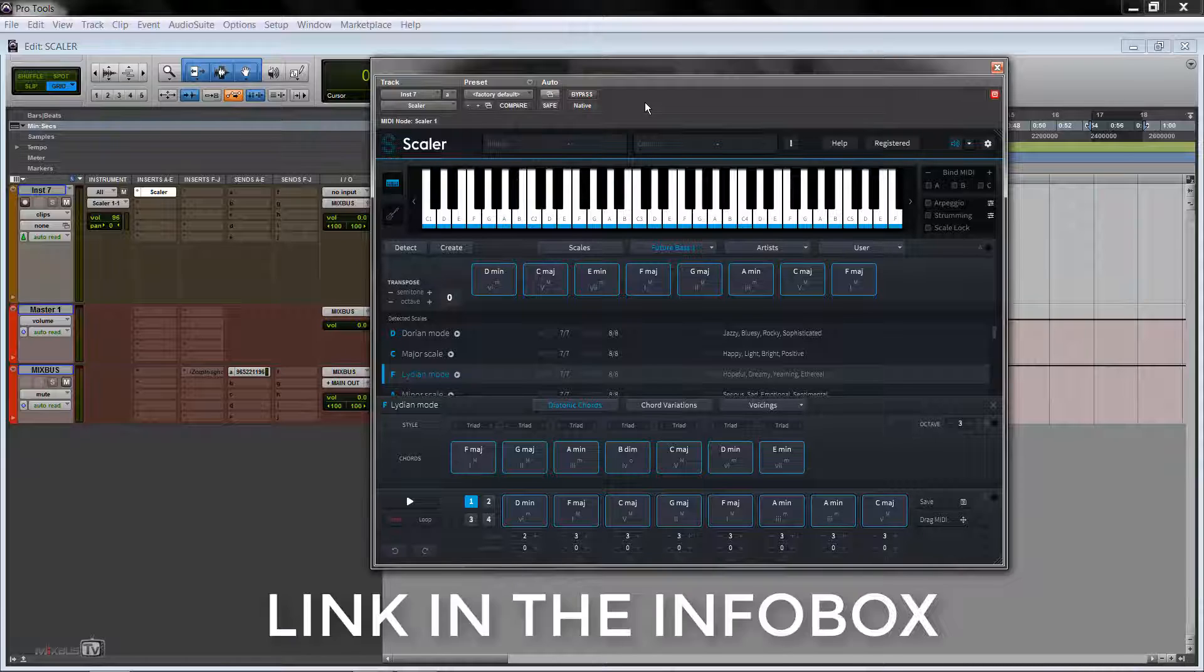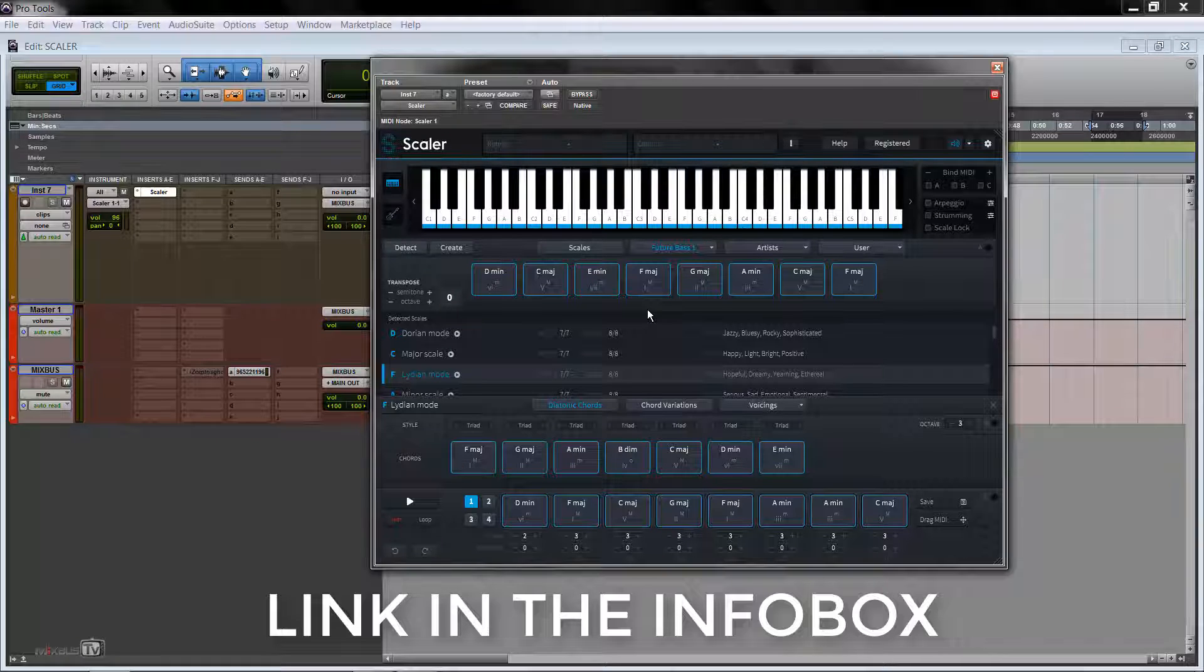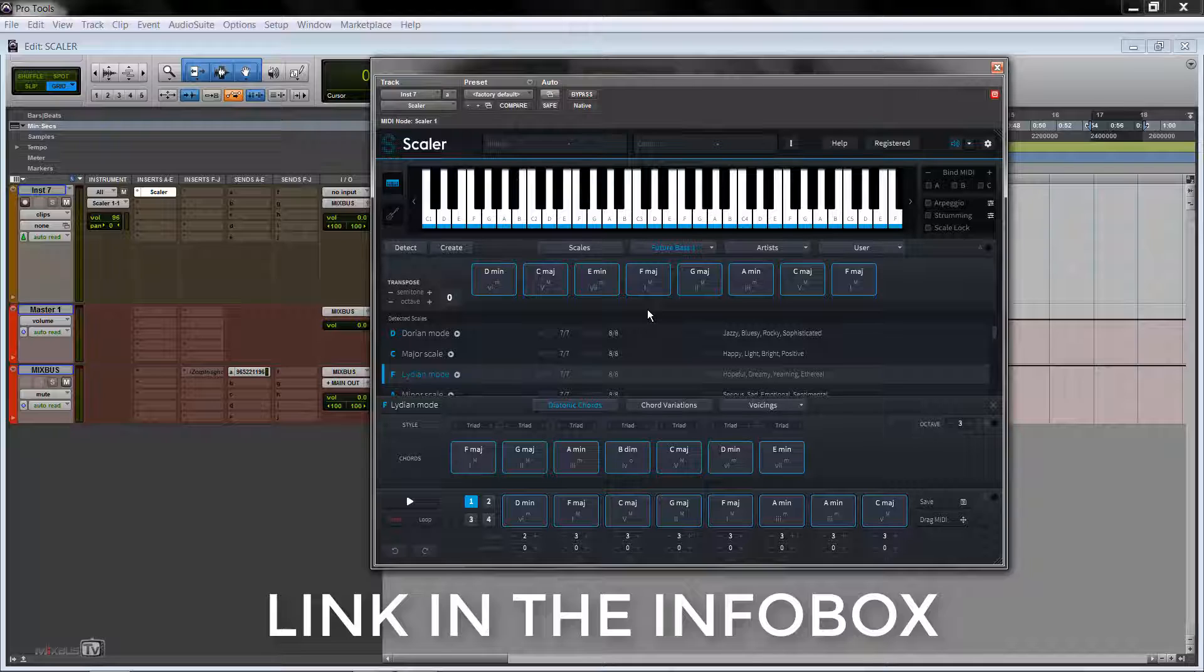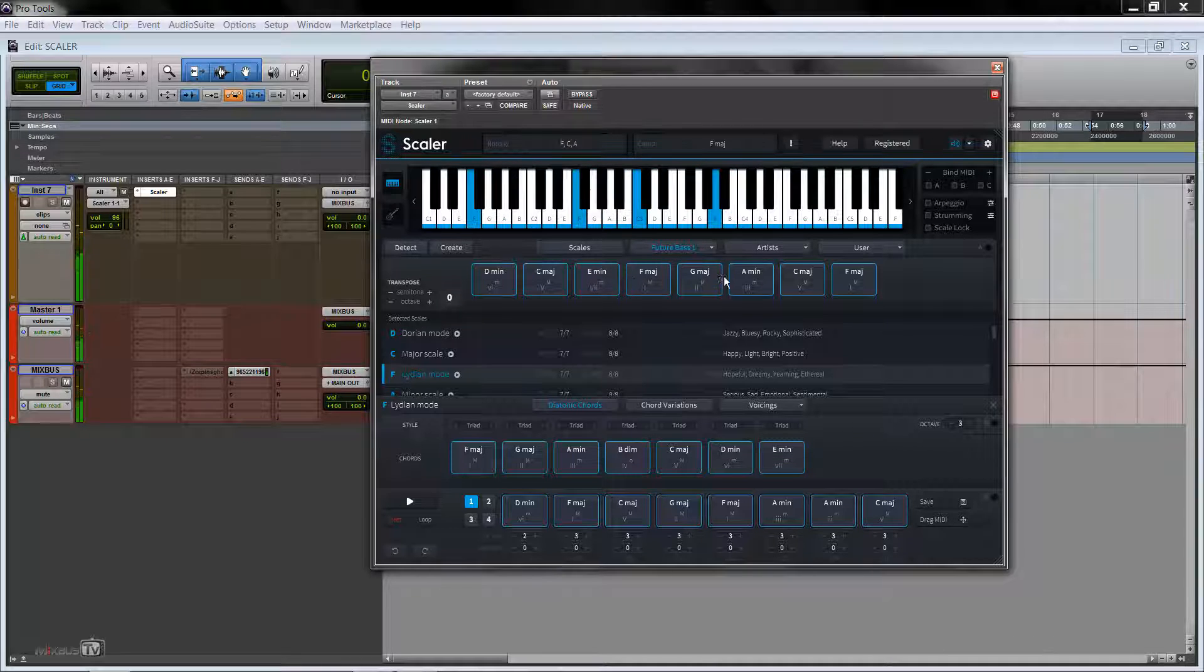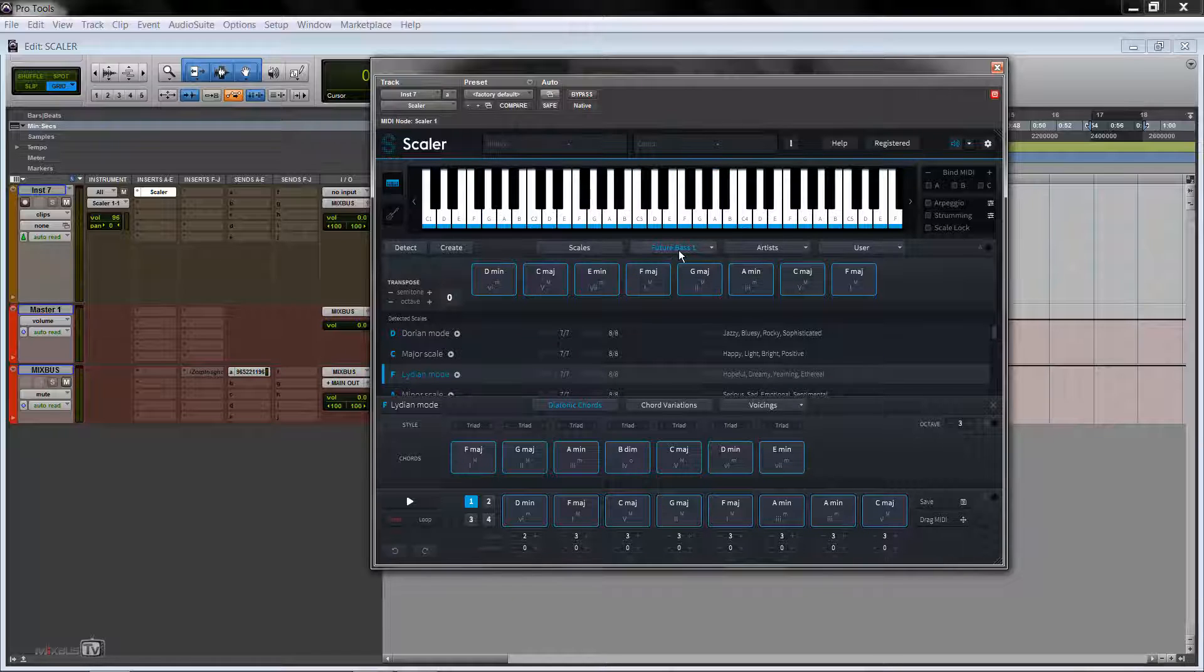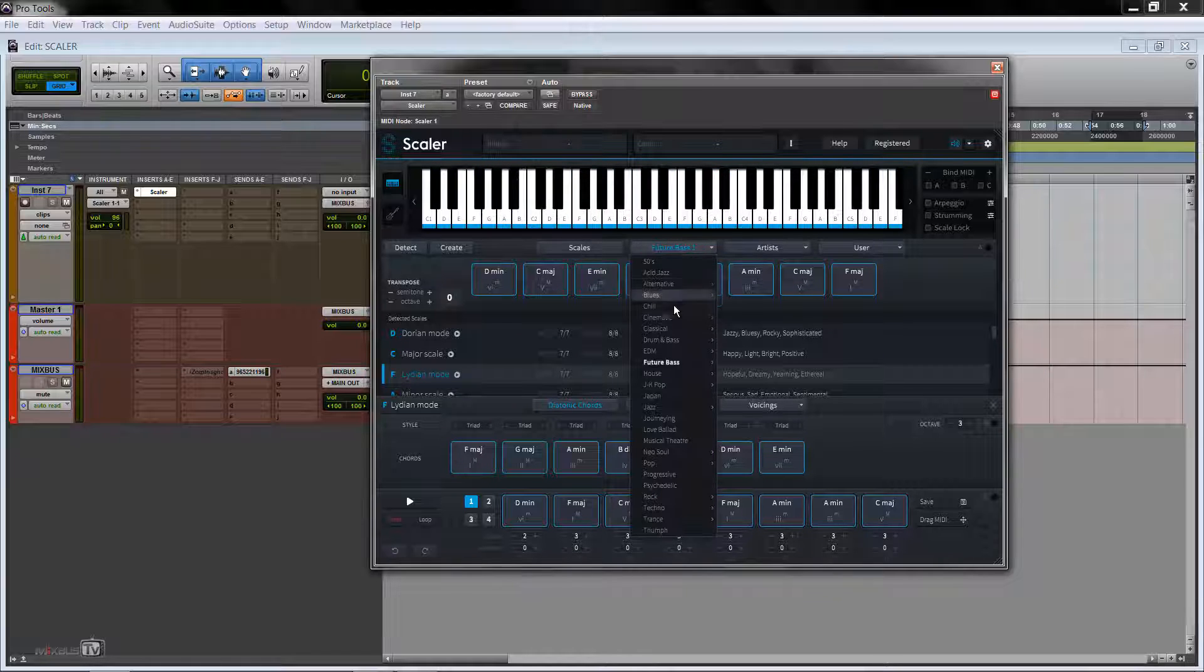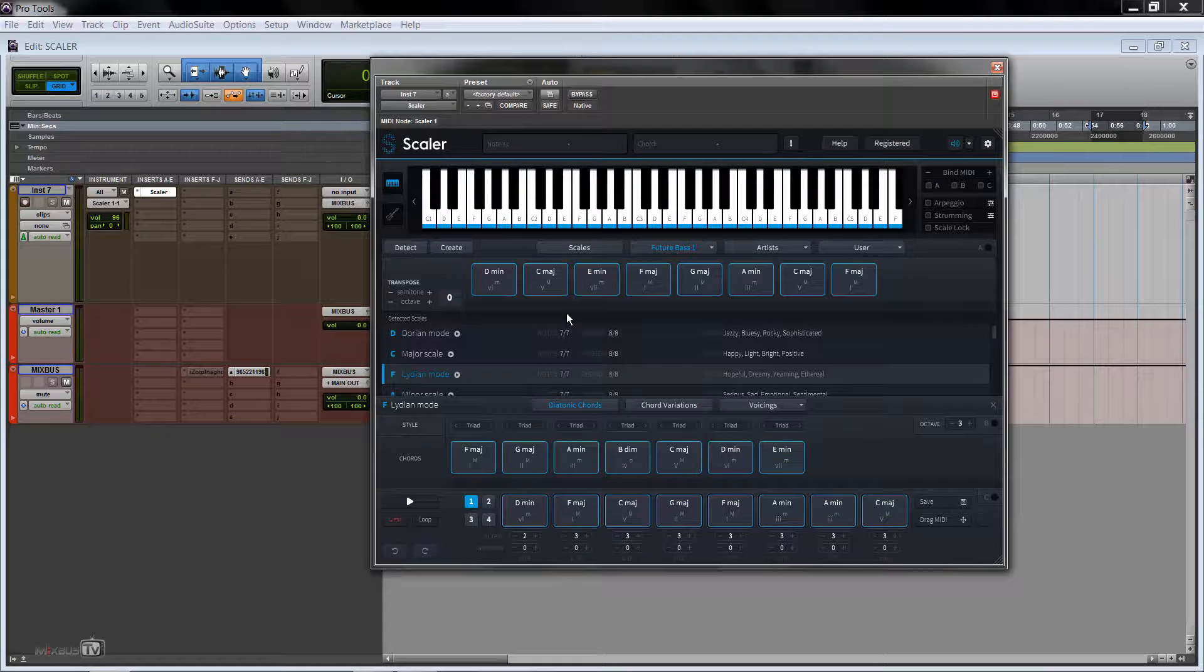So we did a whole video on Scaler 1.5, this great Chords Detection and Suggestion plugin, a great tool for songwriting and arranging, even for those who don't know music theory, as it allows you to play chords just by playing one note on your keyboard and you have a great selection of suggestions based on genre.